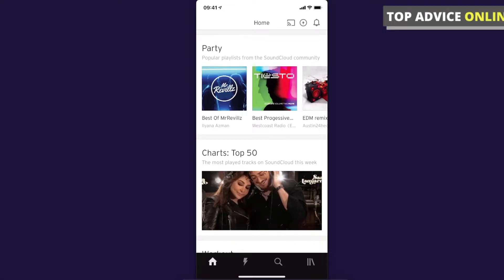Hey guys, in this video I will show you how you can shuffle your songs on SoundCloud. It doesn't matter if you're using Android or iPhone because the process will be pretty much the same.